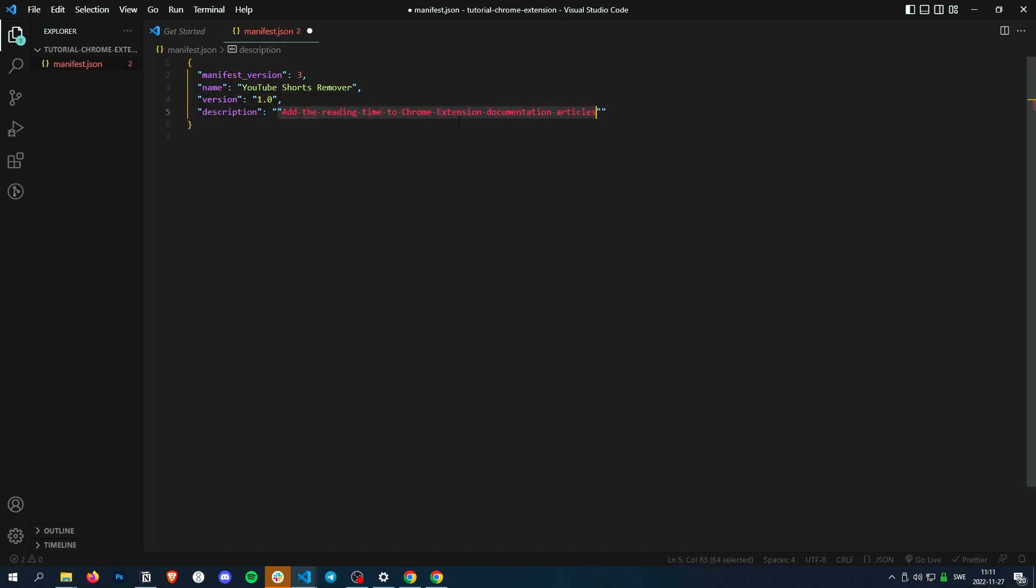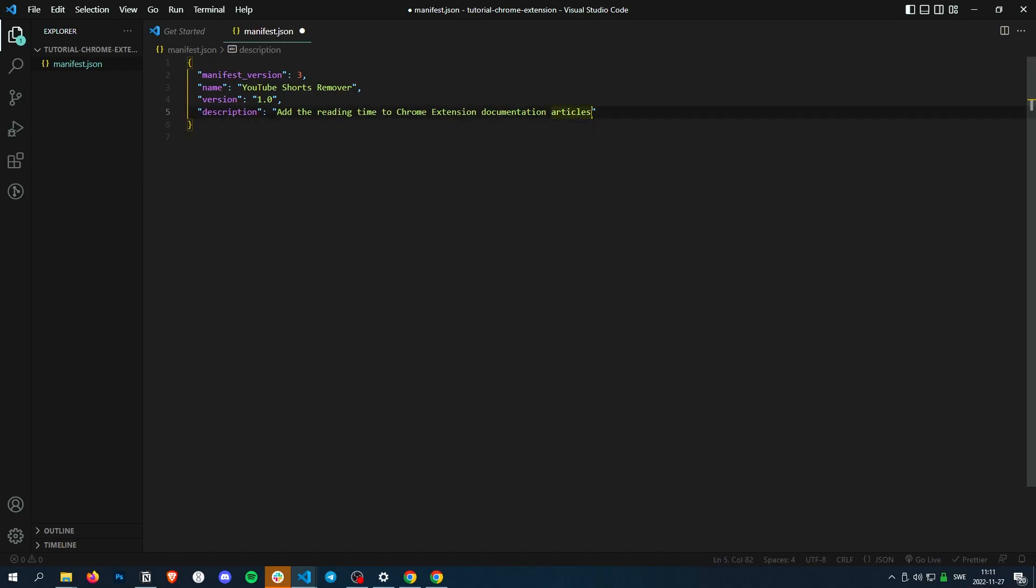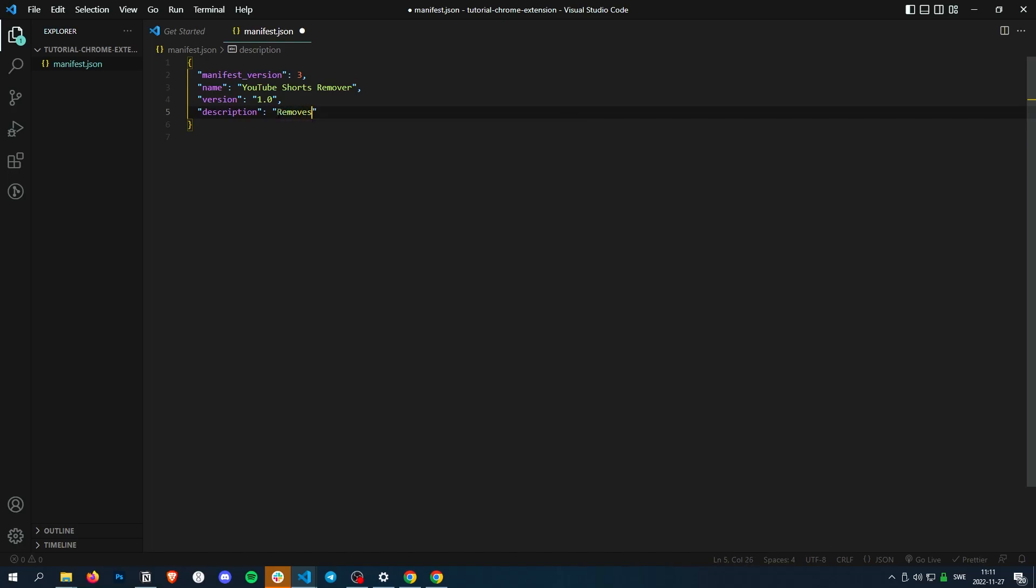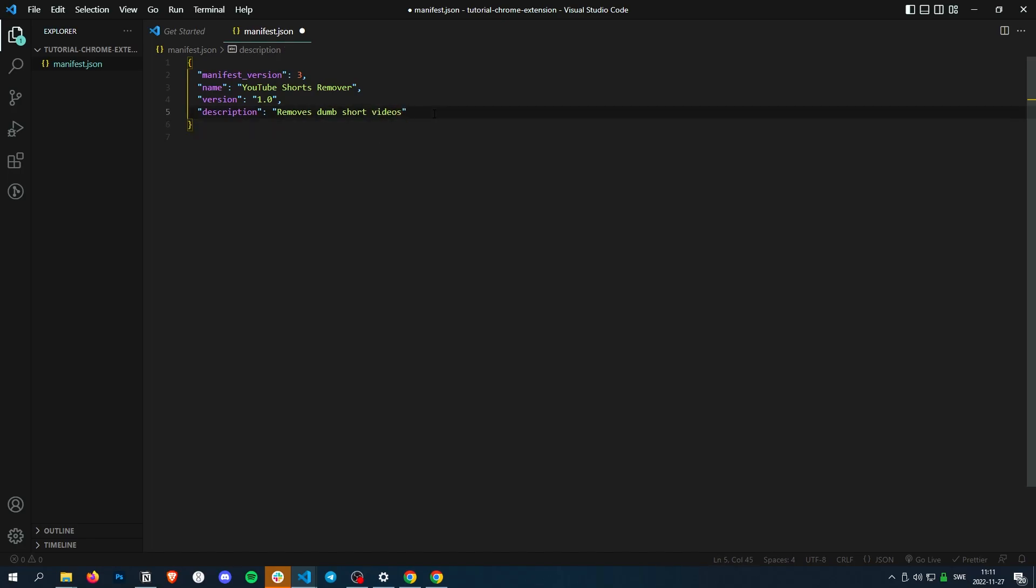For the description: removes dumb short videos. Yeah, I don't like those short videos. Anyway, so once we added this, we can add some more stuff.